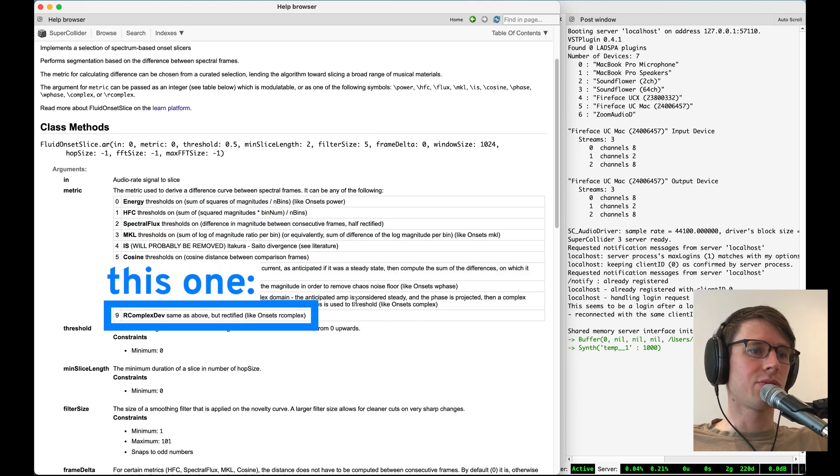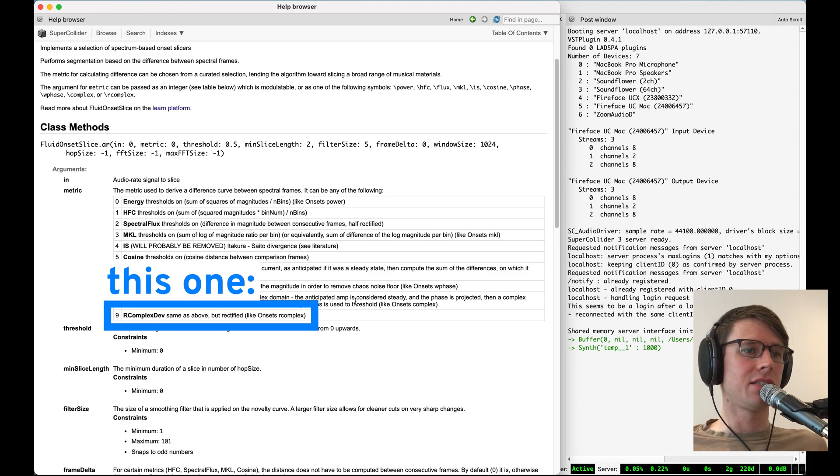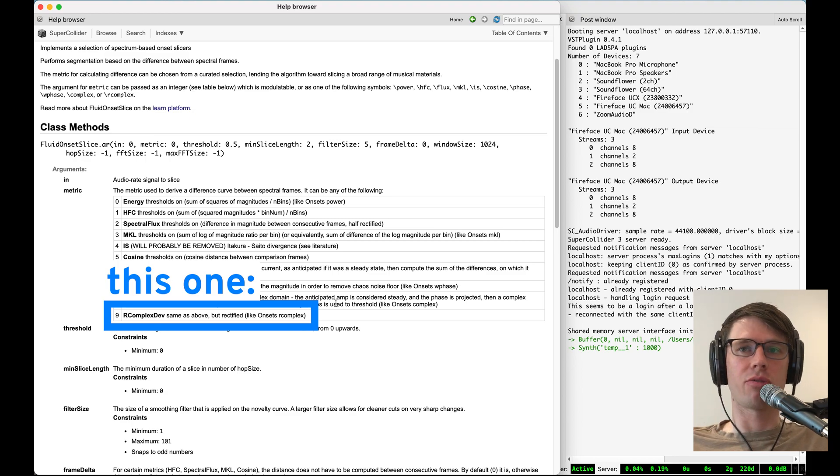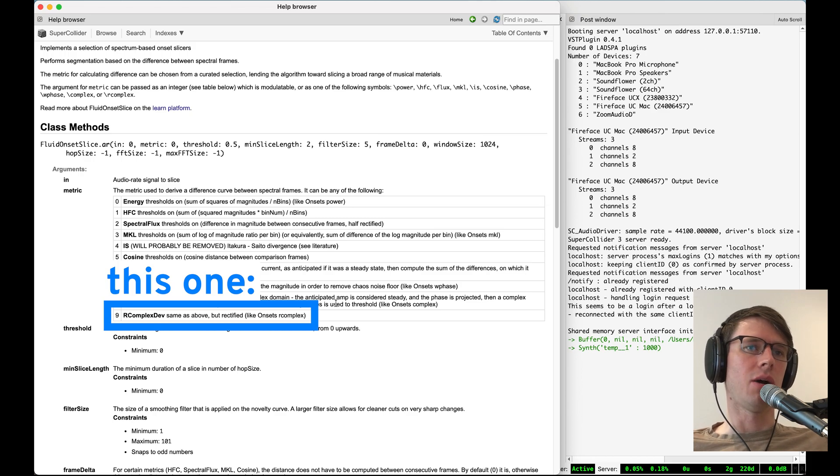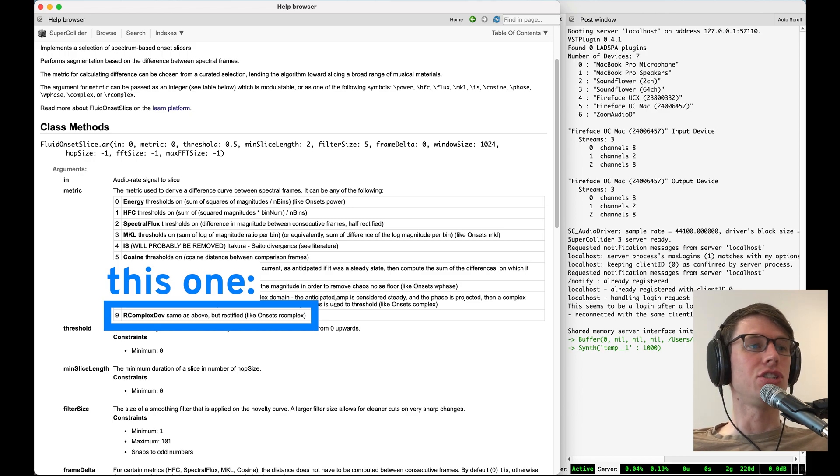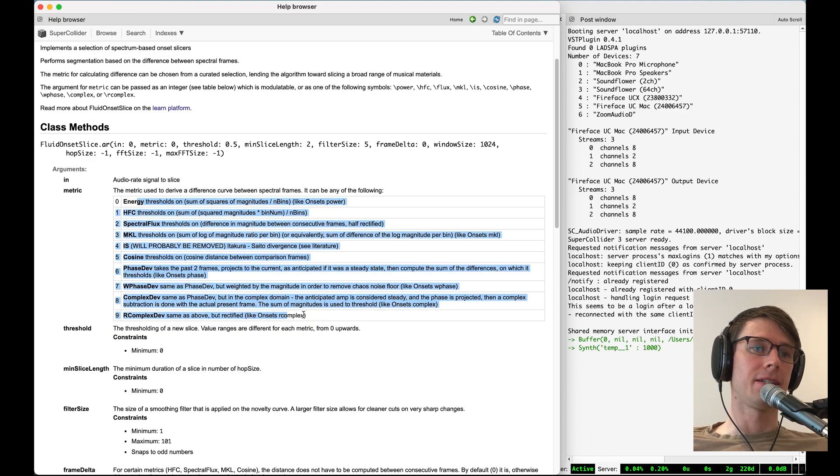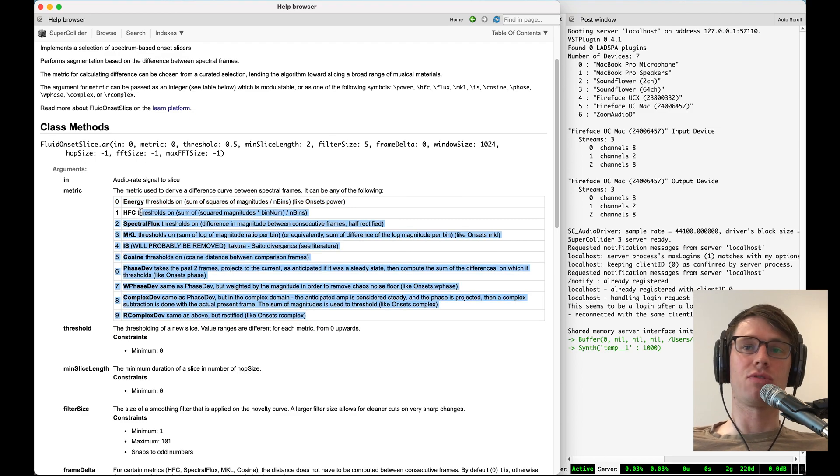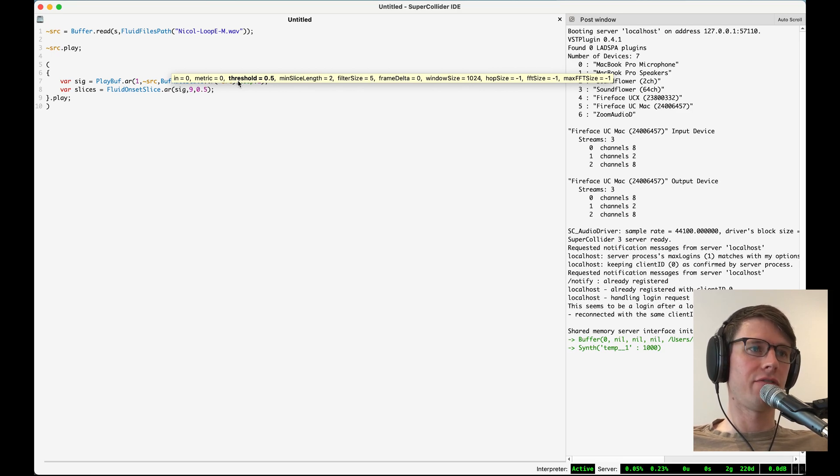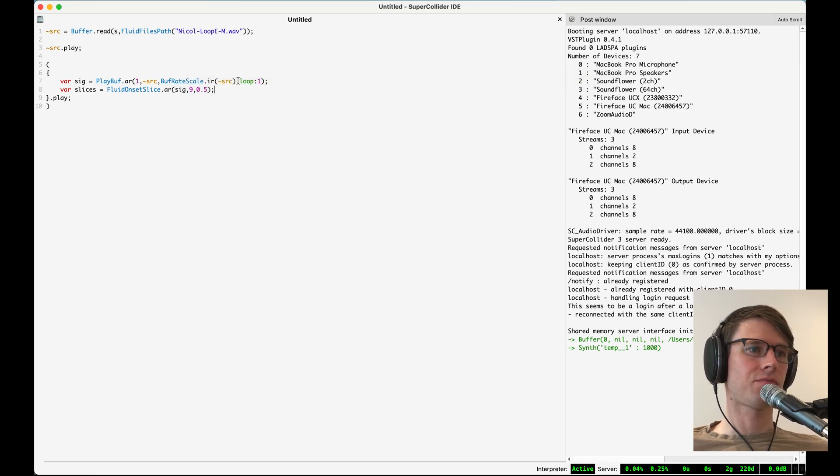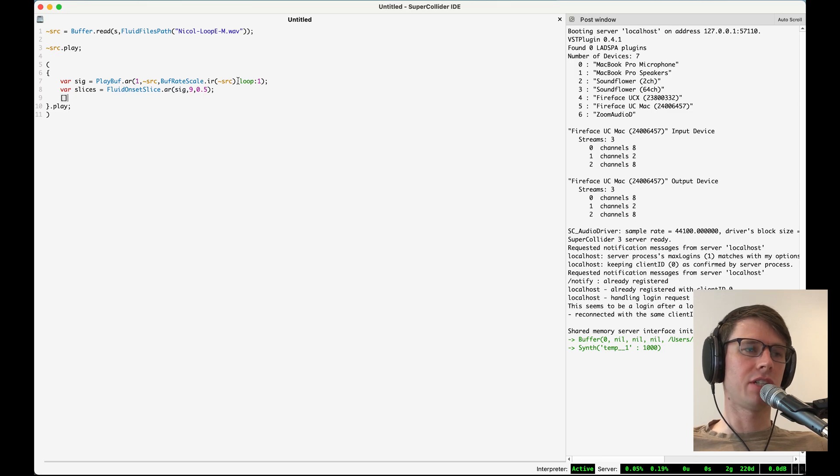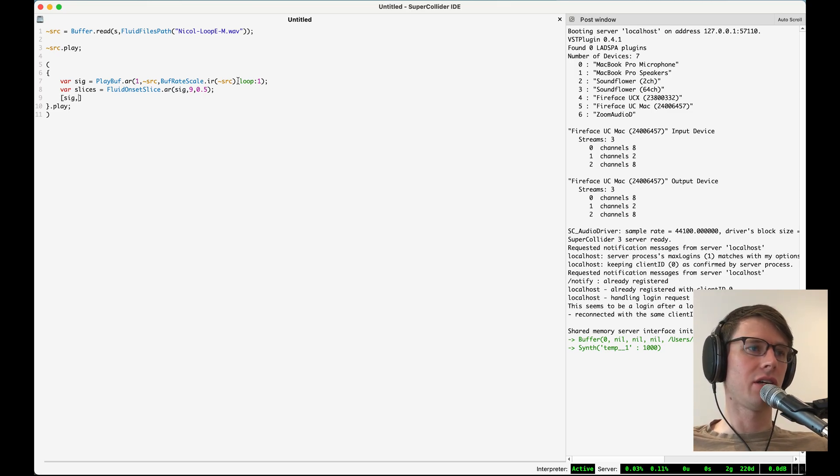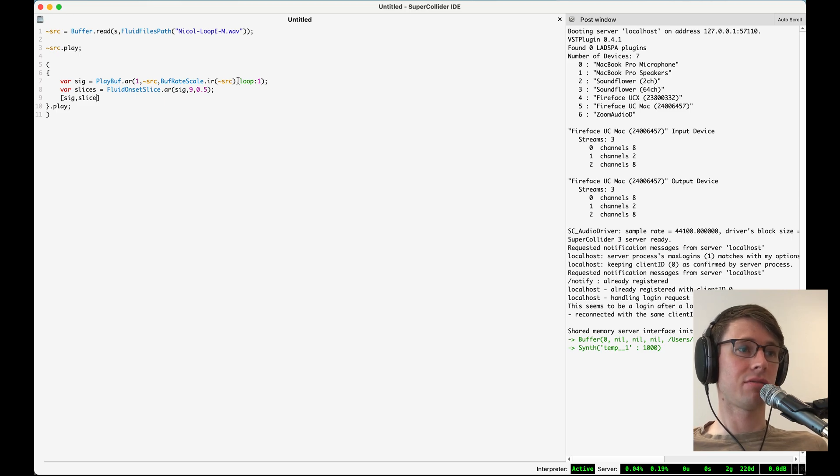And the reason that this one is nice is because the threshold will always be between zero and one, so it's easier to tweak the threshold within that range and get a threshold that is useful for us. But I encourage you to check out these other metrics, see which one works the best for the sound you're trying to slice. And for starters, we'll set the threshold to 0.5. So now what I want to do is I'm just going to play the drum loop in the left channel and then the slices in the right channel.